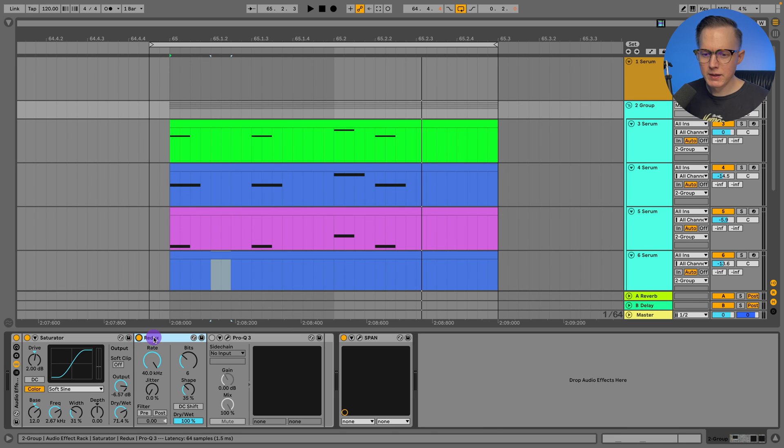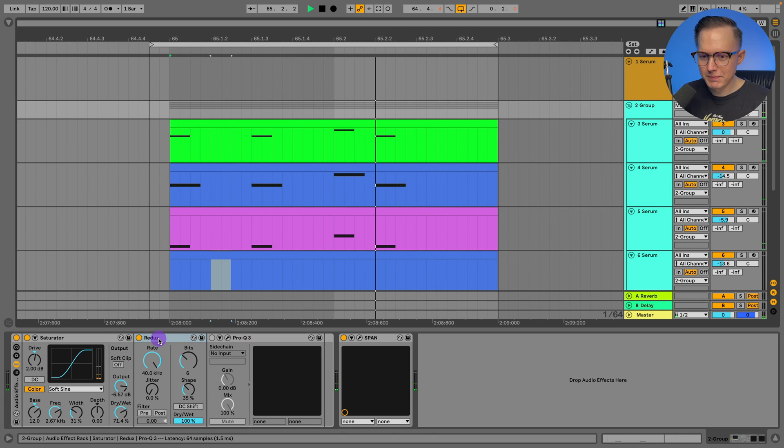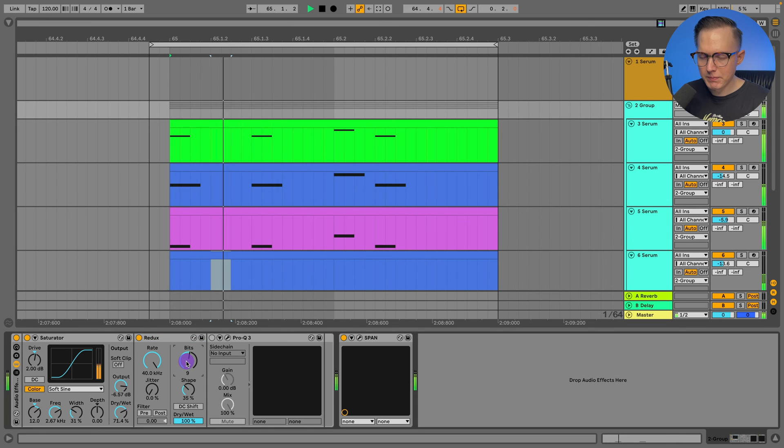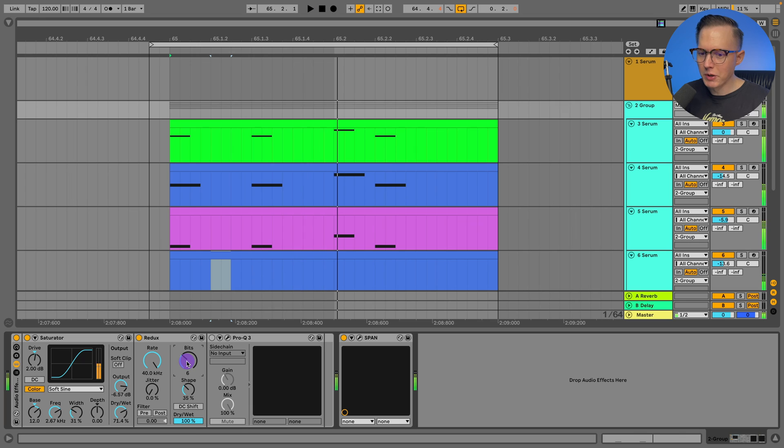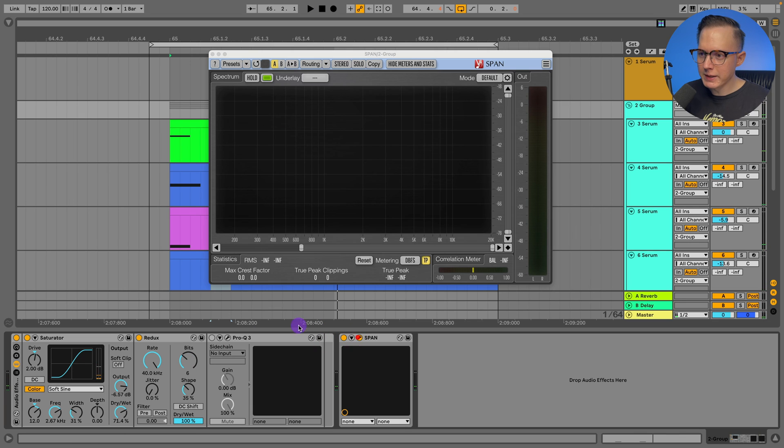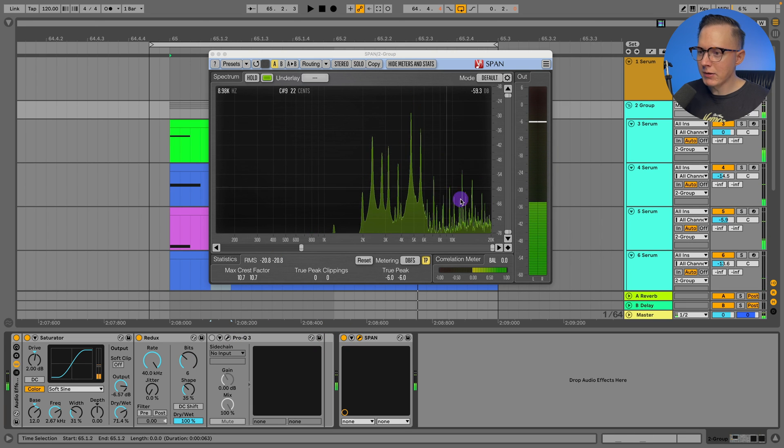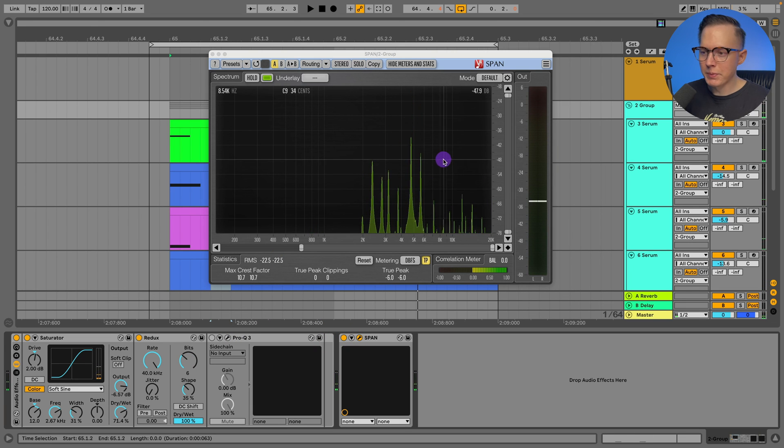So what I decided to do is add in the Redux just so I can get more of that kind of grittiness. And you can play around with the bits. So if I raise this up, the more degraded it gets.